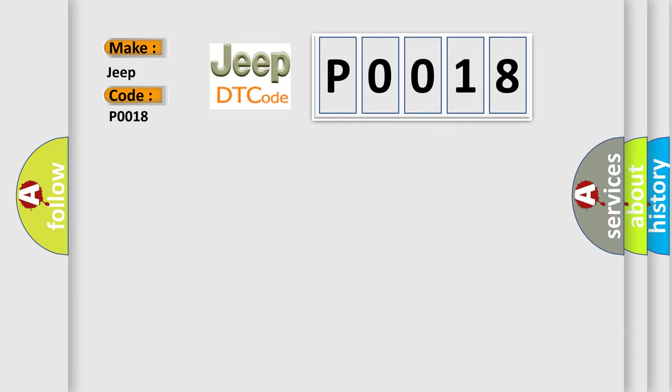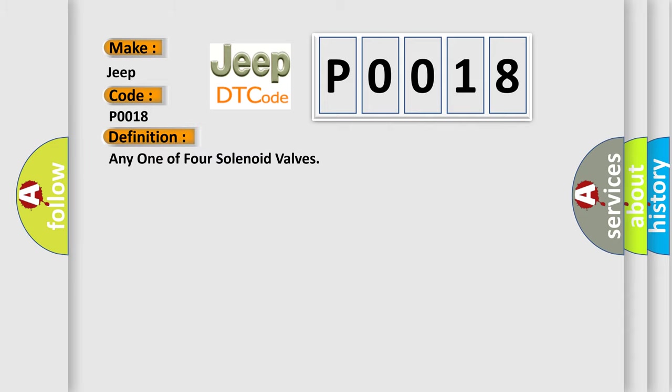The basic definition is: Any one of four solenoid valves. And now this is a short description of this DTC code.